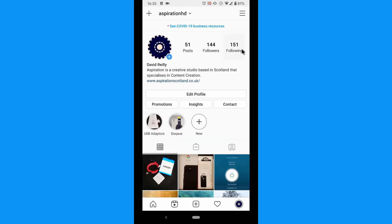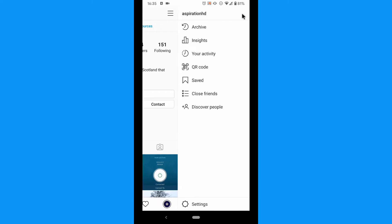Tap the three lines in the top right, then tap the settings at the bottom of the app.